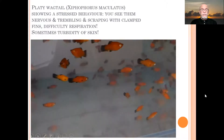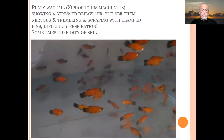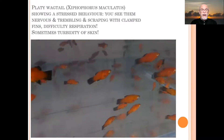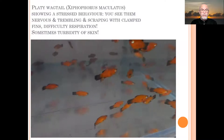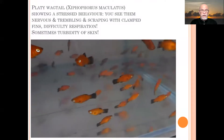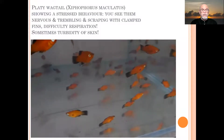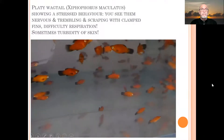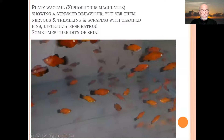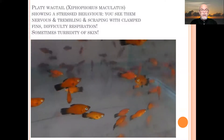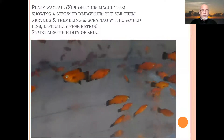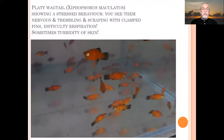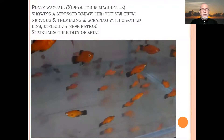Here you see the fish — platys in the fish tank — showing stressed behavior. You see the clamping of the fins and tails, which is typical for this infection. You see their difficulty in respiration and sometimes scraping against the bottom of the tank or against substrate and decoration.